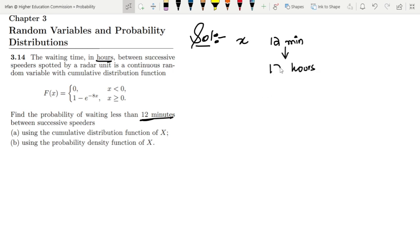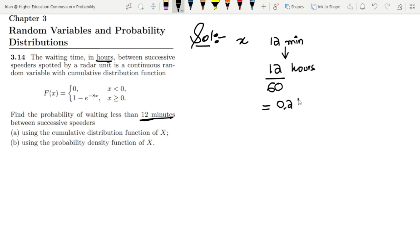I have to write 12 and divide it by the total number of minutes in an hour. By converting it, 12 divided by 60 gives 0.2 hours.